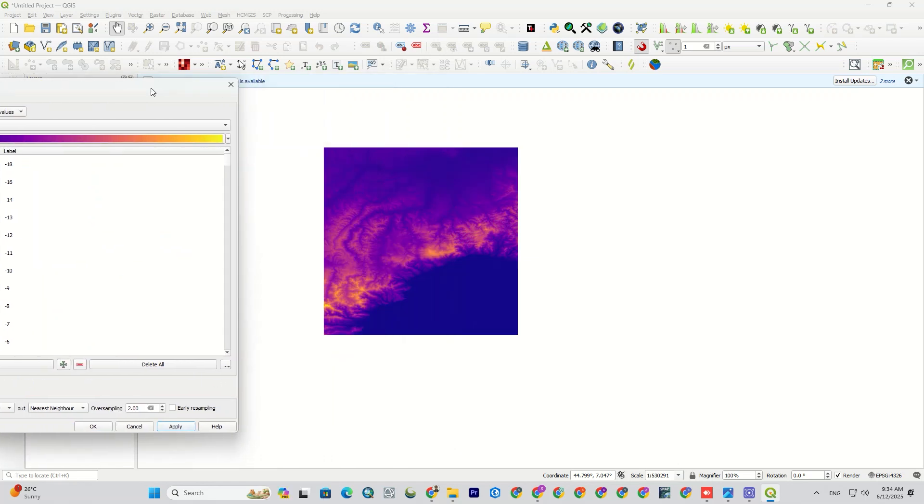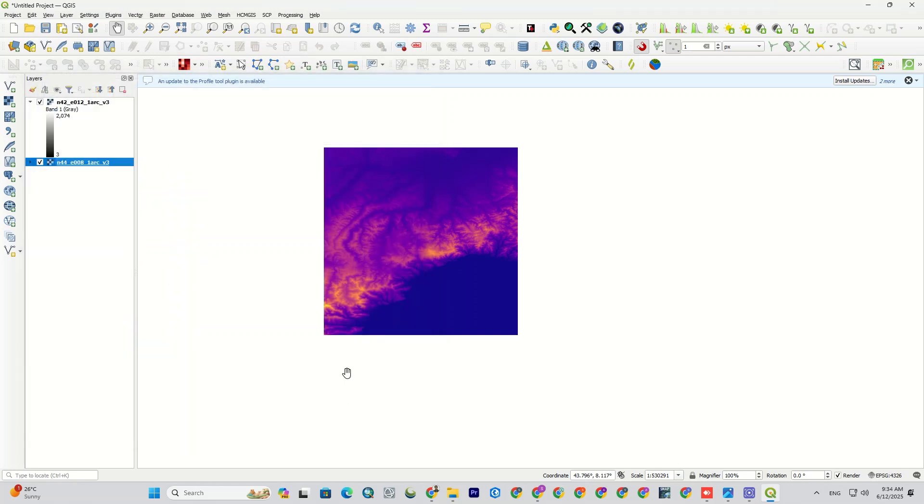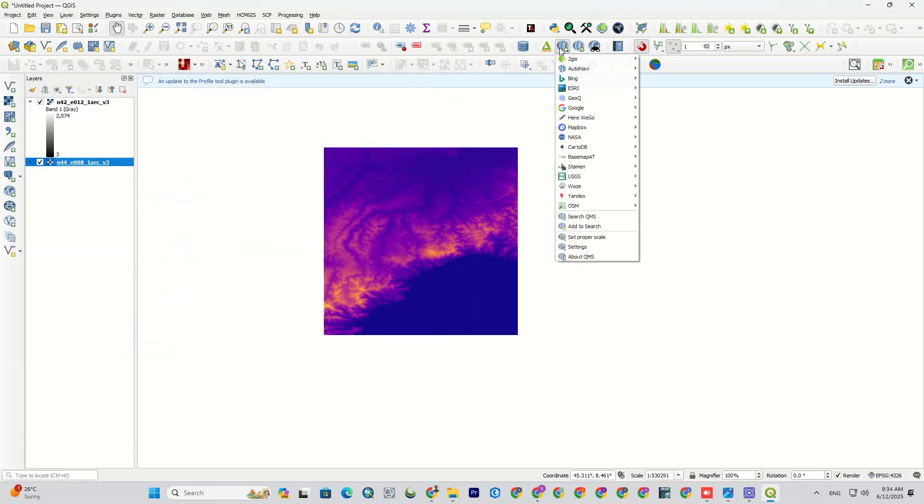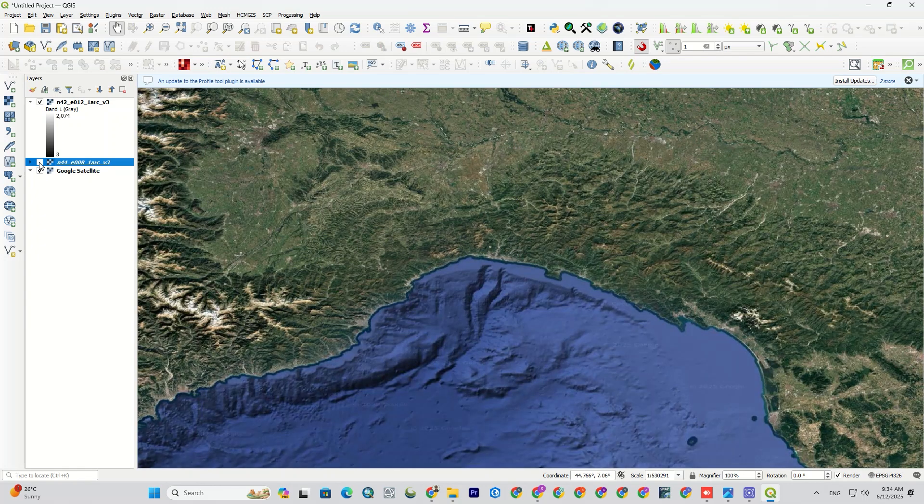To visualize and interpret it better using the QuickMapServices plugin, which I've already made a video on how to install it, I add a base map to the background of the DEM.